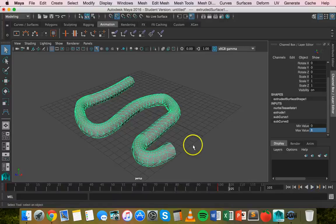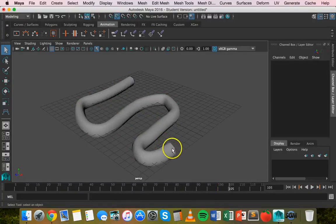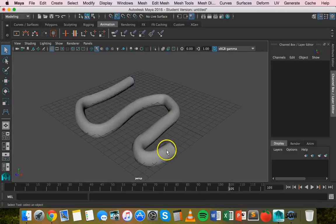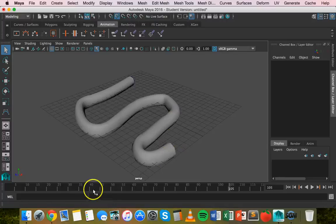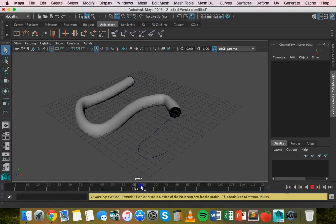One thing you could also do is add a sphere and do a motion path animation of a sphere on the end there so that the circle is actually closed on the end there and you don't just see like a hole in the end like you see there.